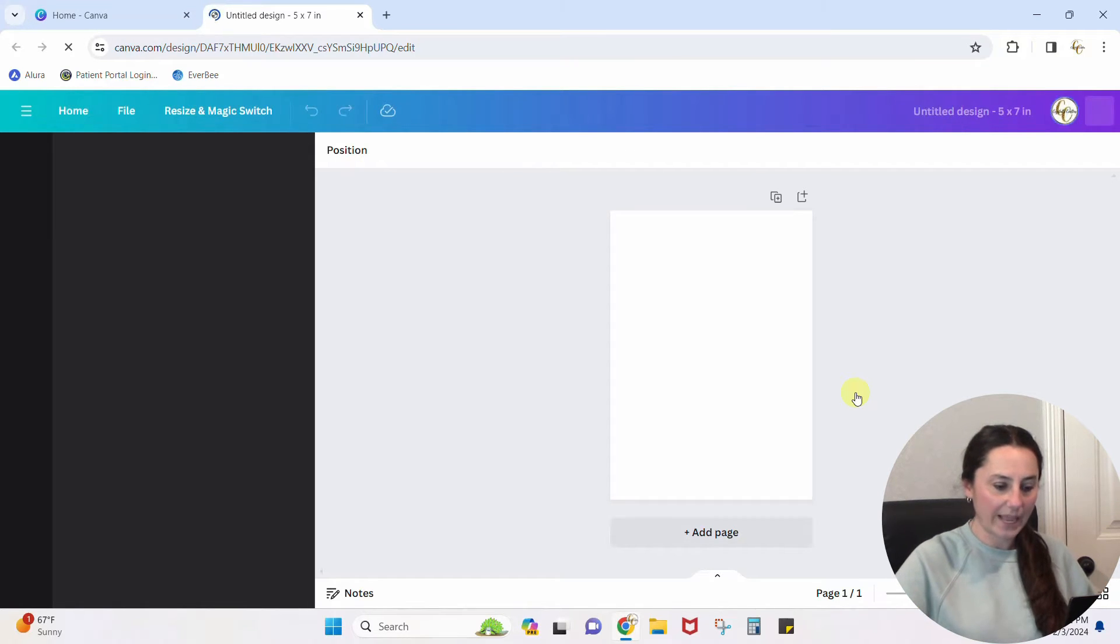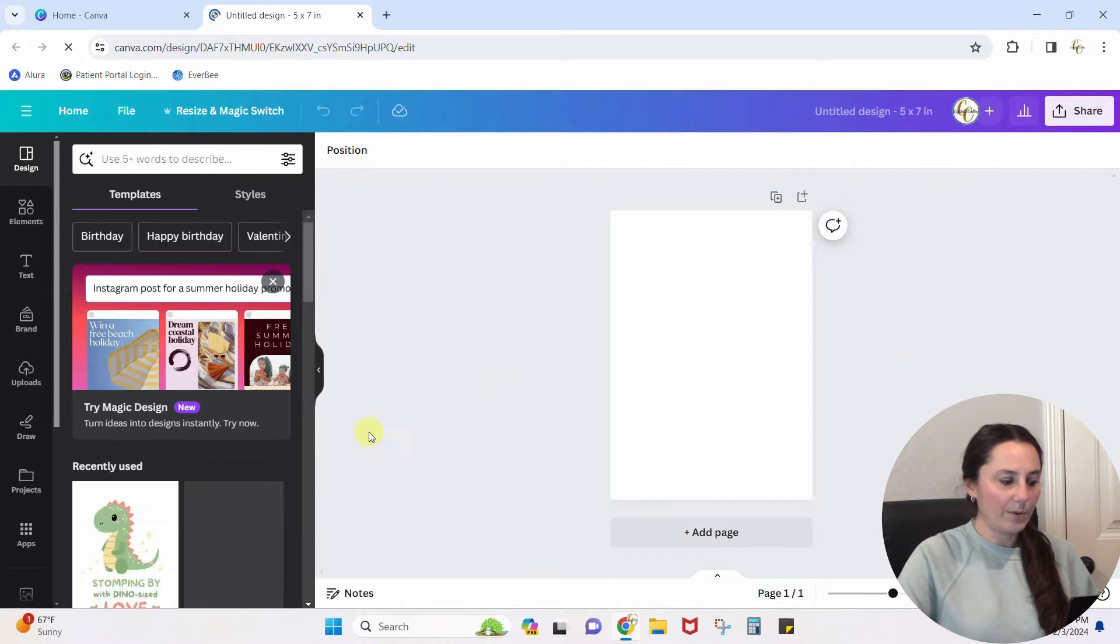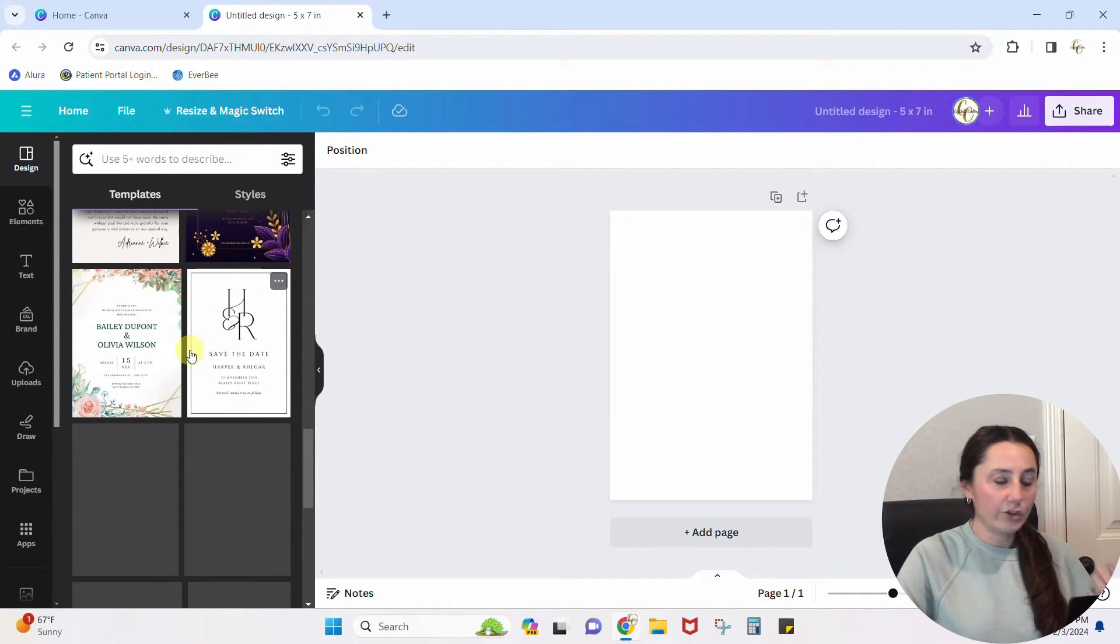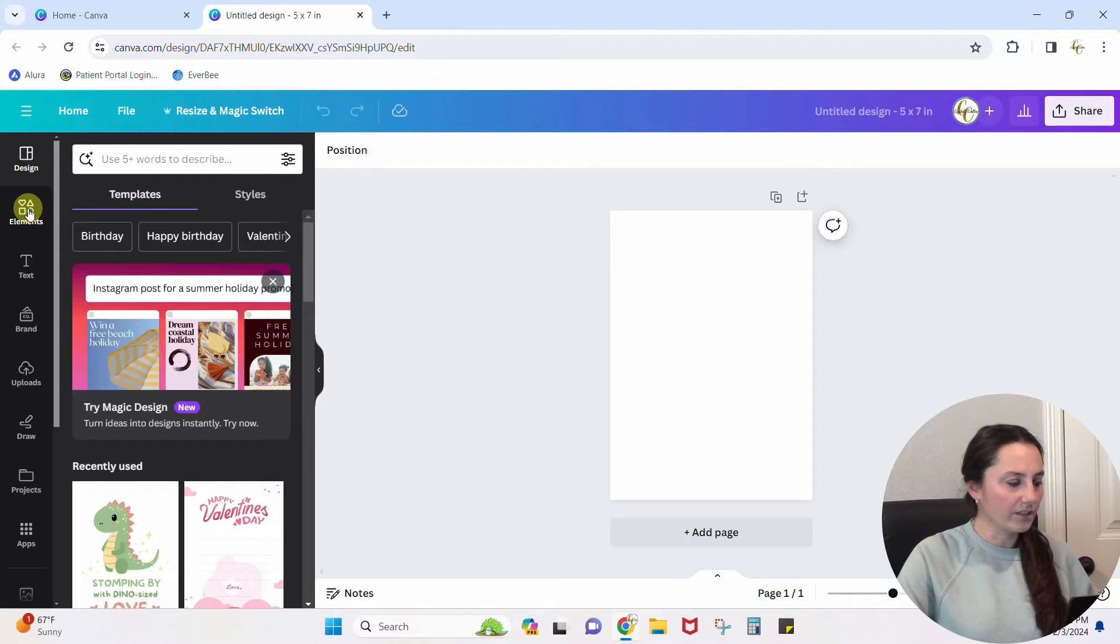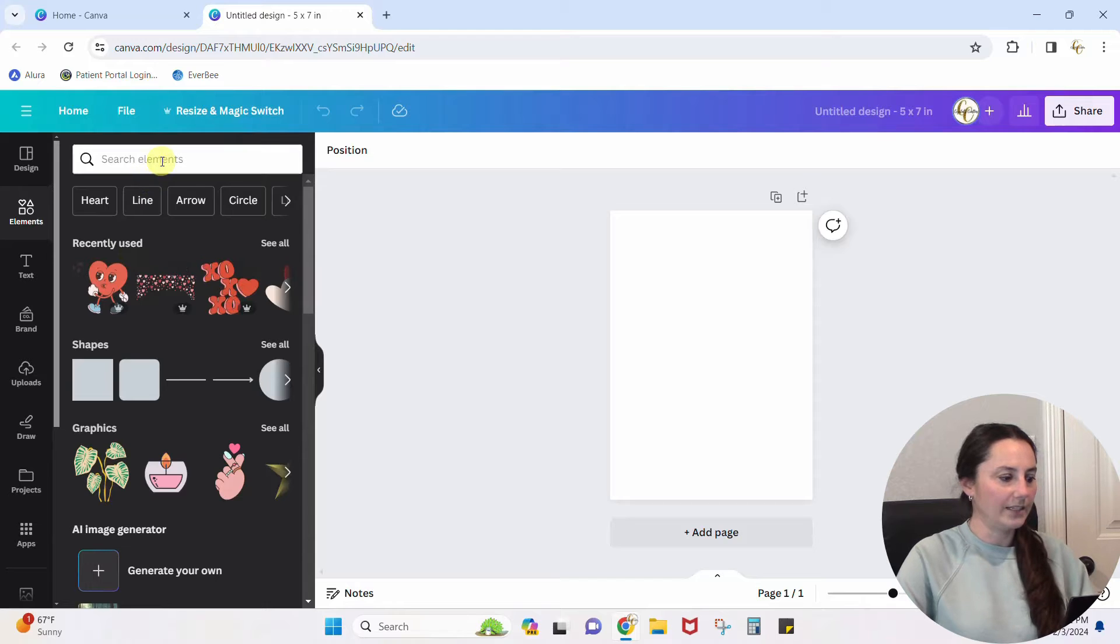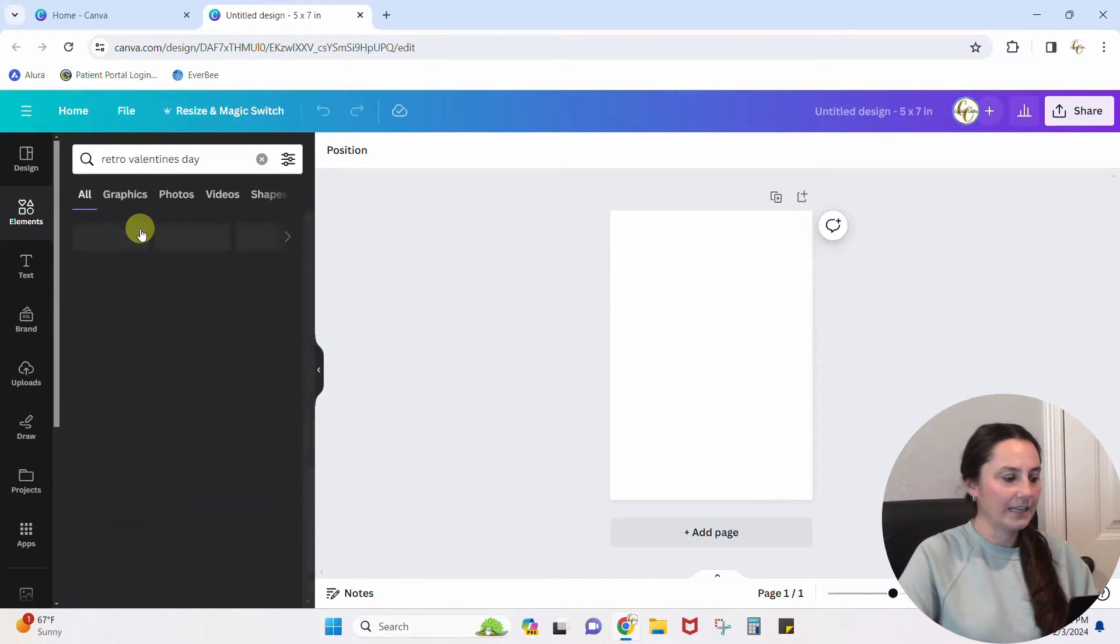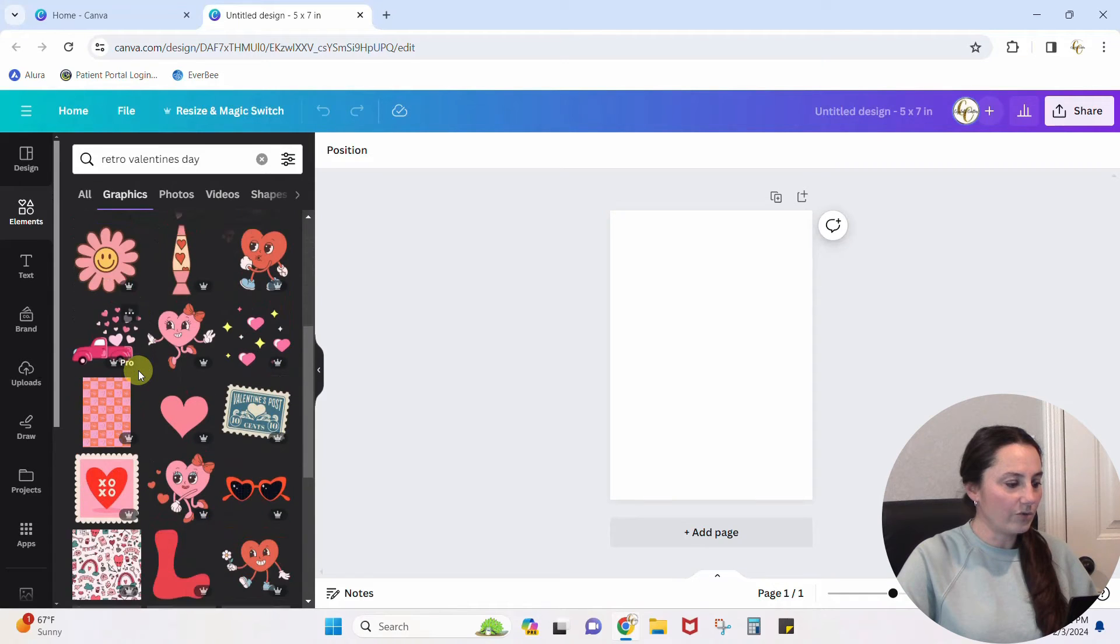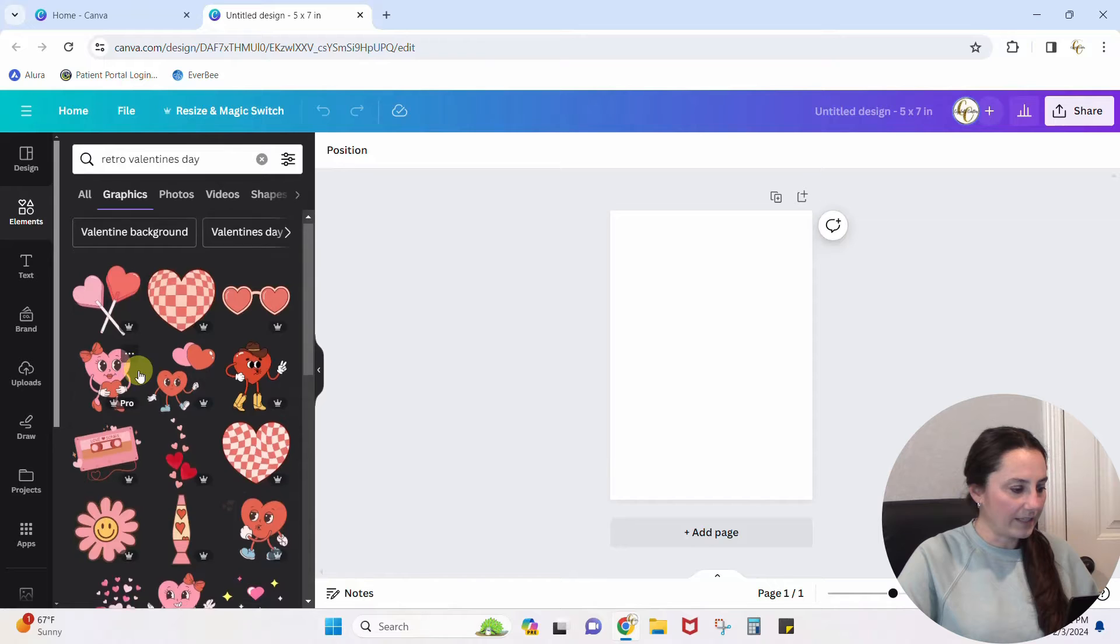So I just have this blank design going on here. Now as soon as we put that we were making a card, Canva is going to give us some templates already. These are great templates. You can absolutely use them, but I kind of want to just create my own little fun card. So I'm going to hit up elements over here and I've already searched this out, but let me show you what I did. I just put retro Valentine's in my search and then I pulled up just the graphics and I got all of these cute little elements.